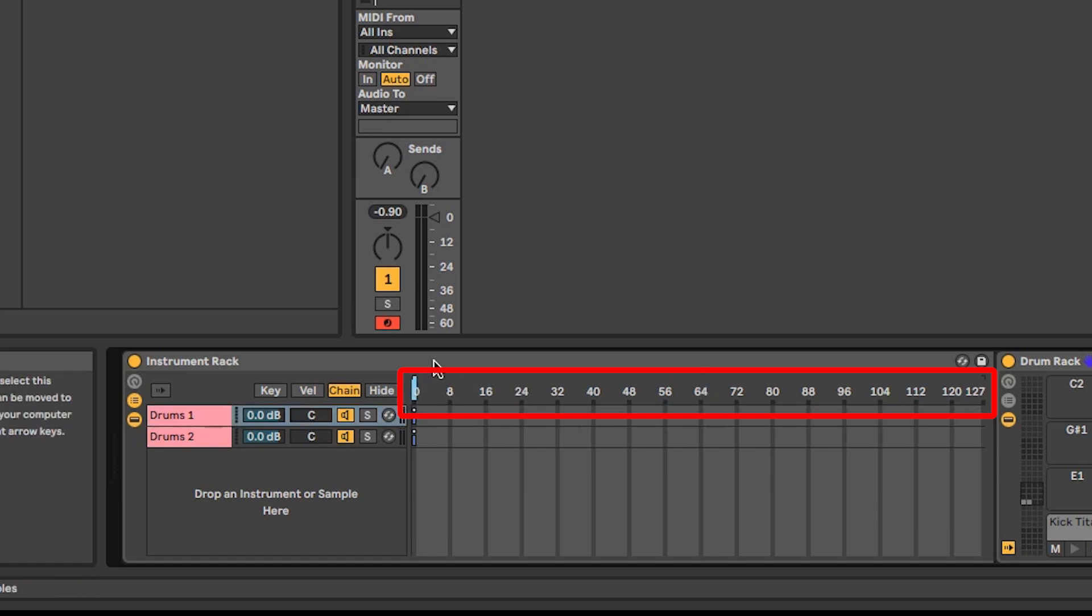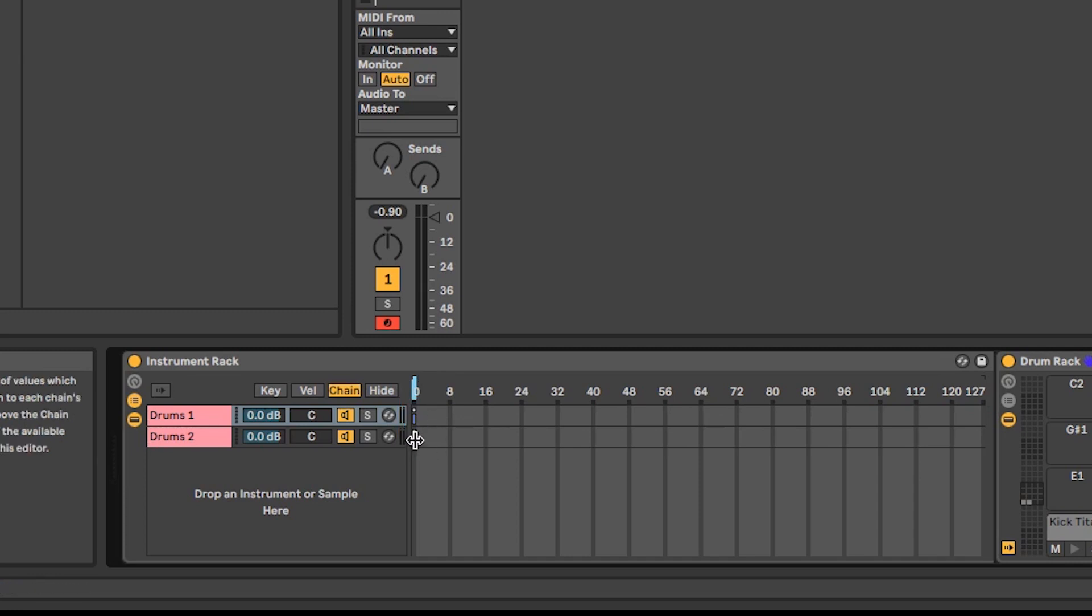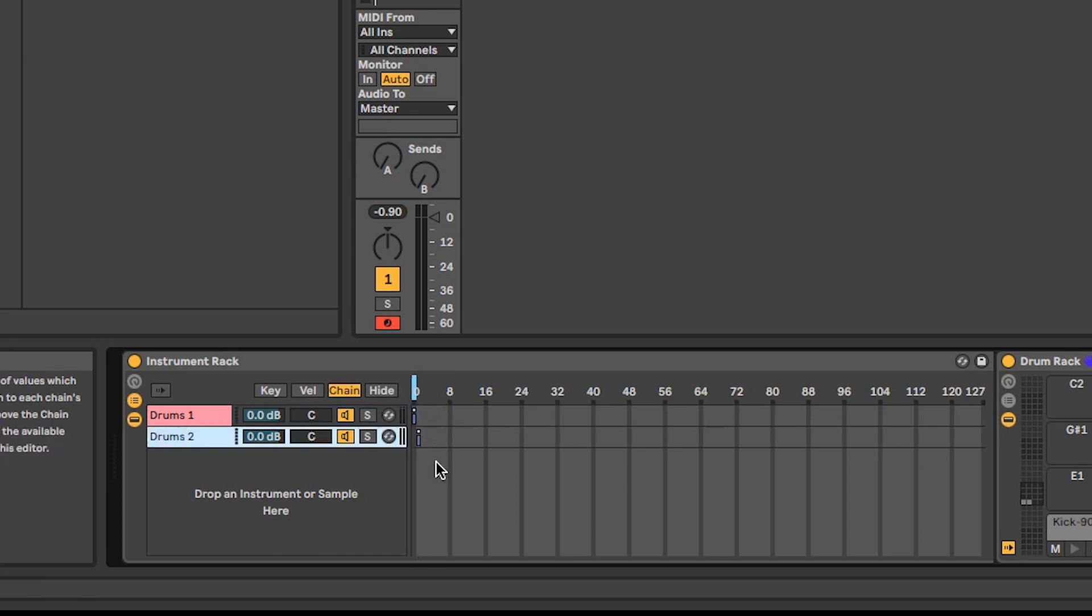At the moment, both of our drum racks are set to chain 0, which is indicated by the little blue zone marker. To separate them, we're going to leave drums 1 on chain 0 and move drums 2 to chain 1.